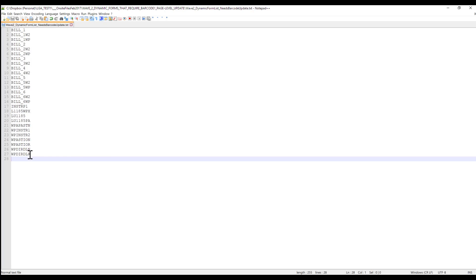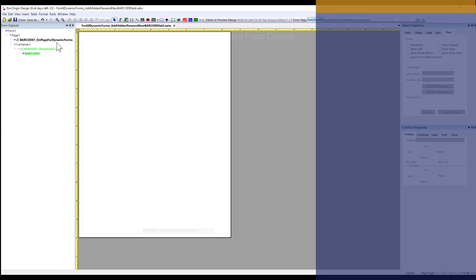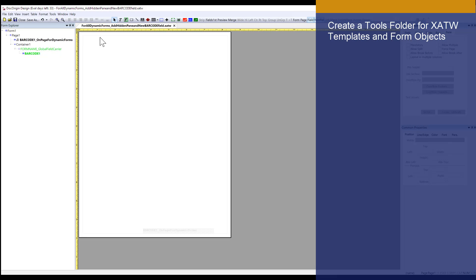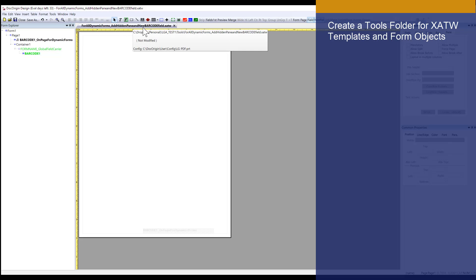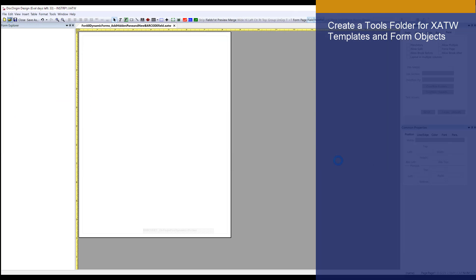These are all the forms that need to be updated in Wave 2. We're going to start with this form because we've already reviewed the bills. I'm going to copy to my clipboard this form name and go back to Designer. I already have opened the tool that I'll need to make all of the updates to these forms. This tool is called for all dynamic forms add hidden pane and new barcode field to your new form. Let's go ahead and hit open.